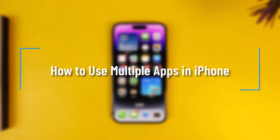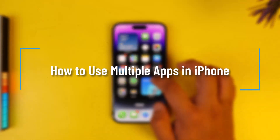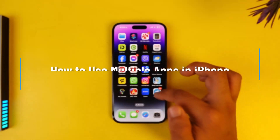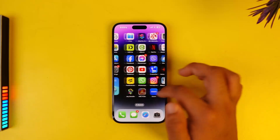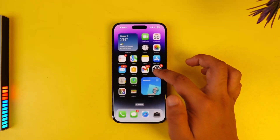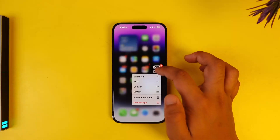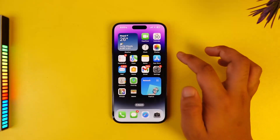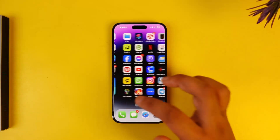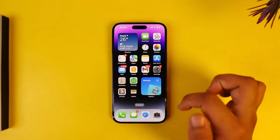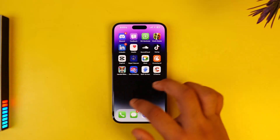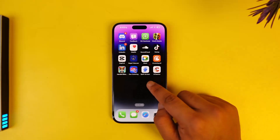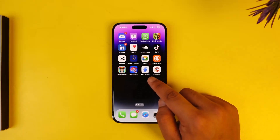How to use multiple apps on iPhone. If you're talking about using two apps at the same time, you can't do it natively like on Android, which has a split screen feature. Even for iOS devices, iPad has it but not other iPhones. However, there is a way to achieve split screen by downloading an application called Split Screen.